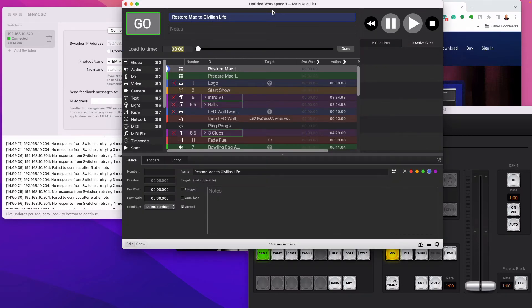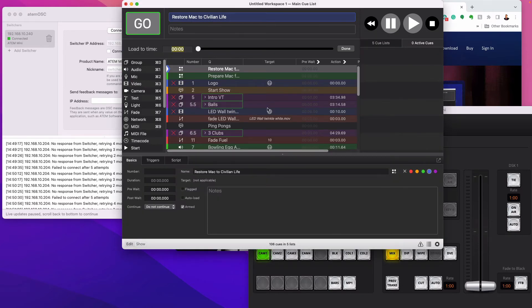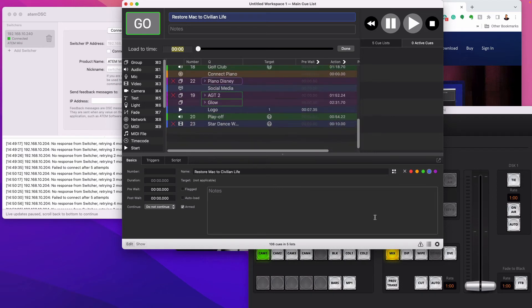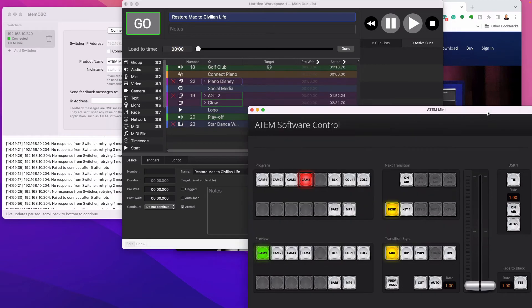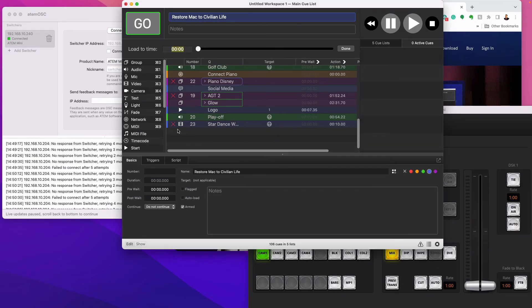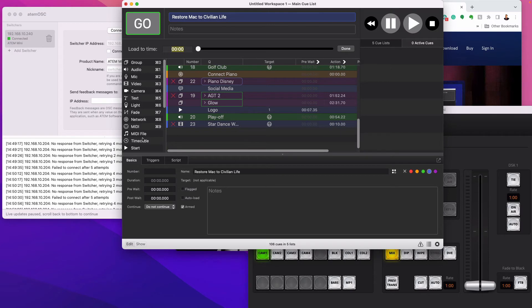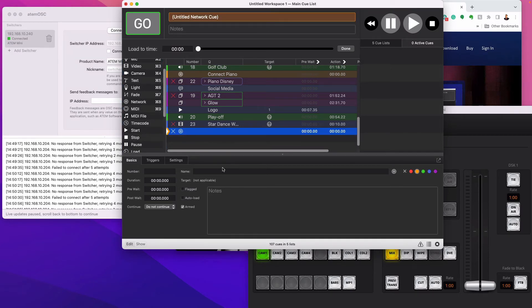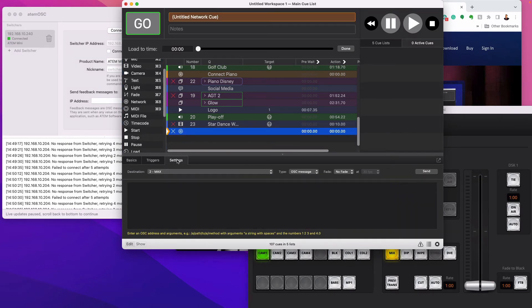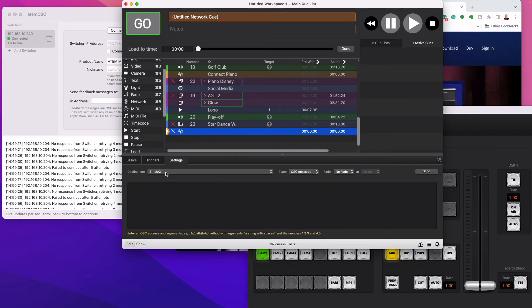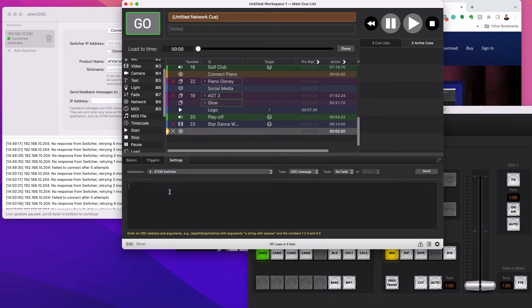Now you can actually go in and when you want to change a camera or you want to send some information to this, what you would do is go into network cue, drop one of these guys down here and go into and select the ATEM switcher. And now you're like, well, what do I send?